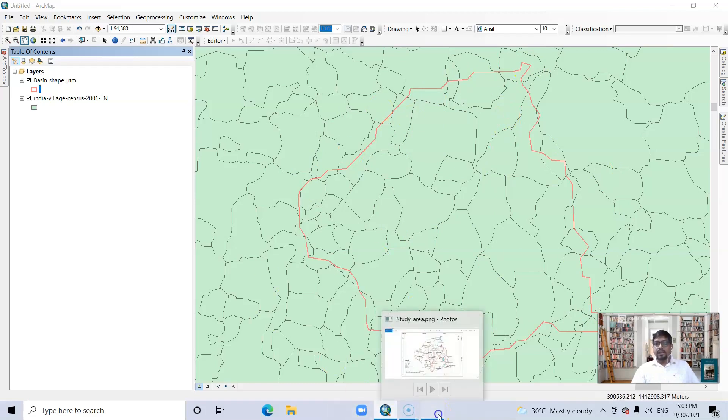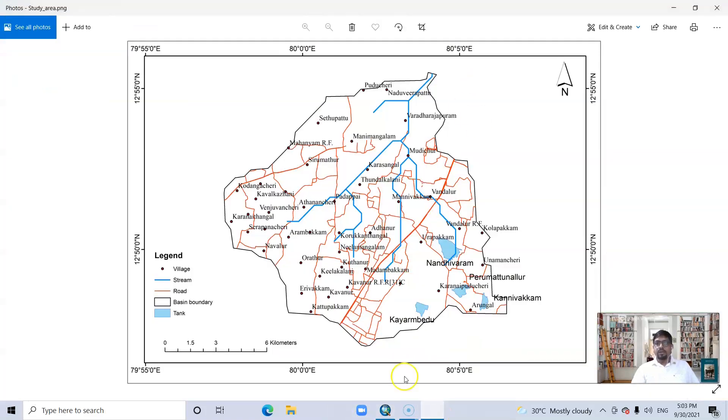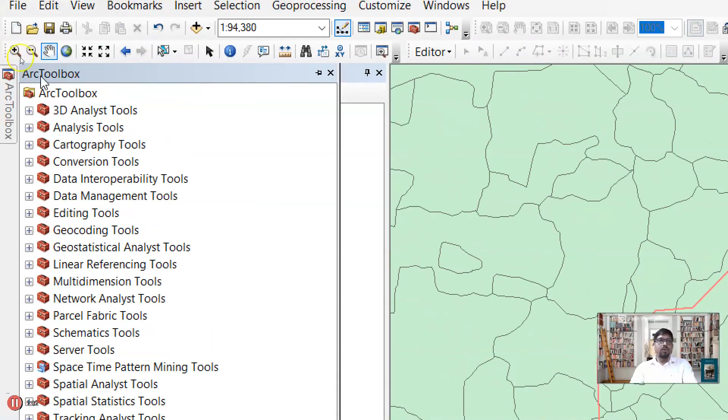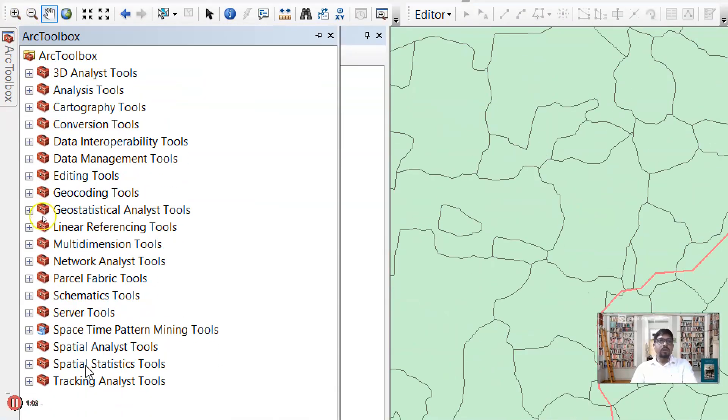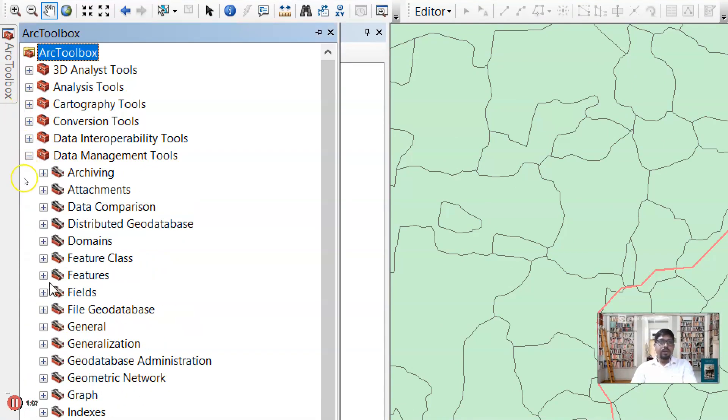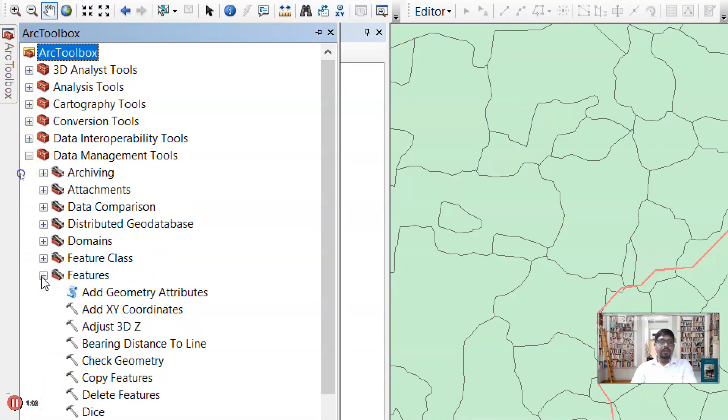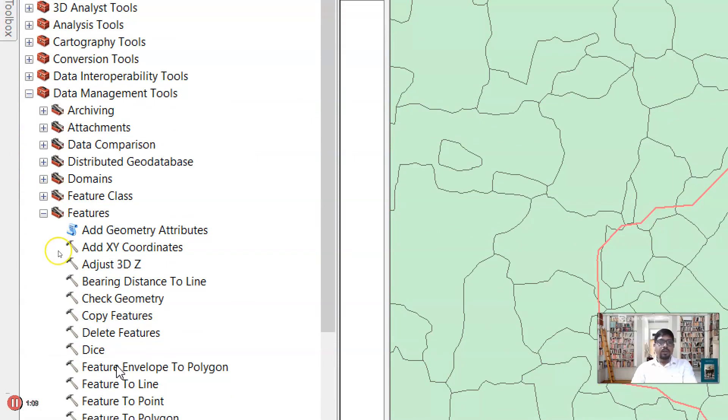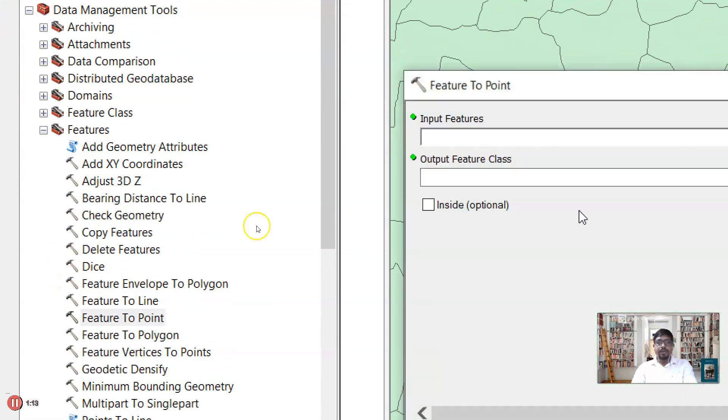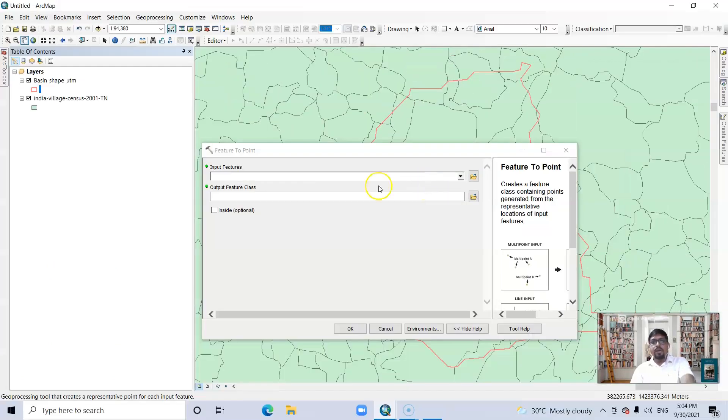So it's a very easy task to convert polygon to features. Go to Arc Toolbox, then Data Management Tool, then Feature, then Features to Point. Click it. Now our input features, the shapefile of village map of Tamil Nadu, drag it.